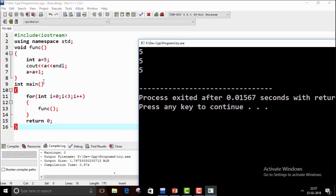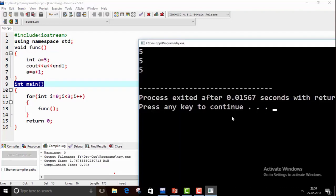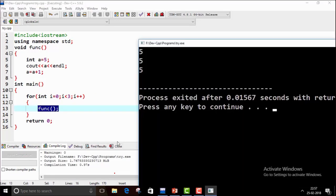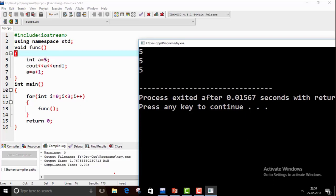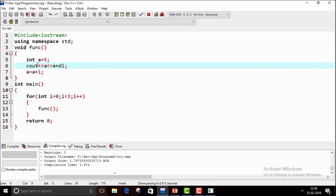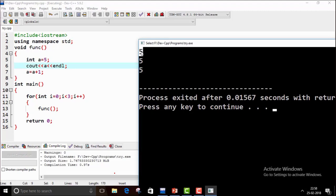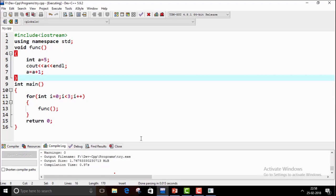When we compile and run the program, the output is 5, 5, 5. Execution starts from the main function. In the for loop, i is initialized to 0; since 0 < 3 is true, the function is called and control jumps to the function definition. The variable a is initialized to 5, it prints 5, and then increments to 6. The function then terminates. On the next call, a is again 5 — not 6.